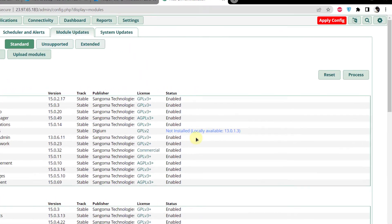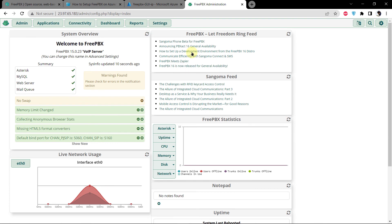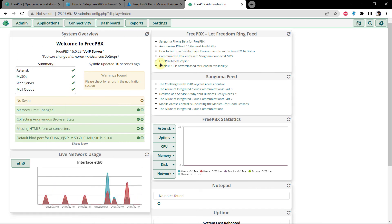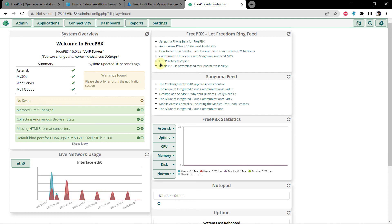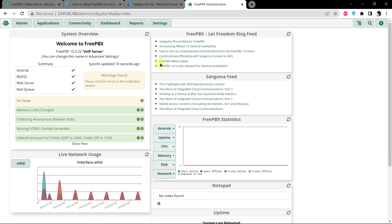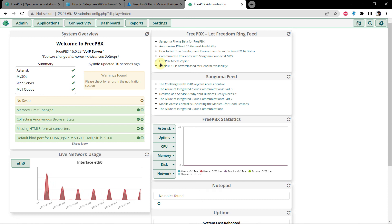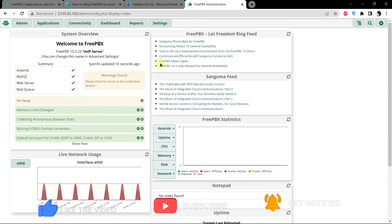Once everything has been installed, click the button that says Return and then click Apply Config. Head over to the Dashboard and as you can see, our FreePBX GUI for Asterisk is not only up and running on the Azure cloud-based system but is also completely up to date. If you have any queries regarding the installation, leave a comment below. Check the description box for the blog post with all commands, and if this video helped you, please leave a like and subscribe.